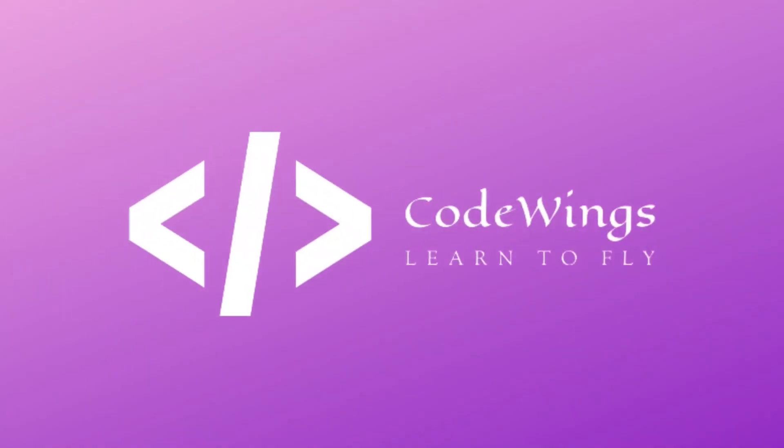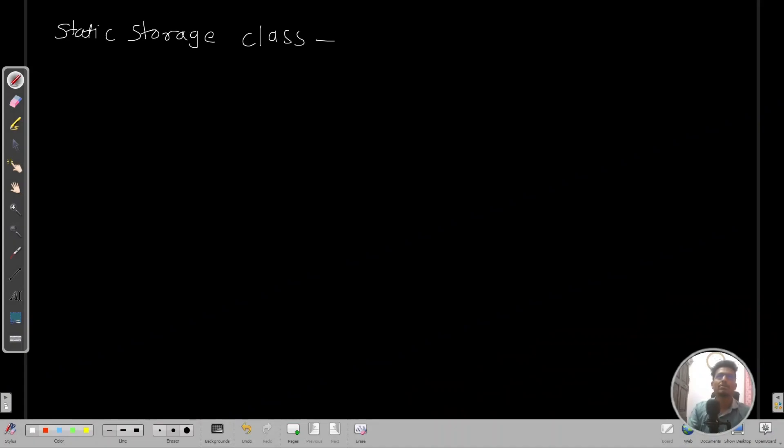In this video we are going to see the static storage class, and in the upcoming videos we are going to see the external storage class and the register storage class. So without wasting much more time let's get started. Let's begin with the static storage class, and start with the first program.